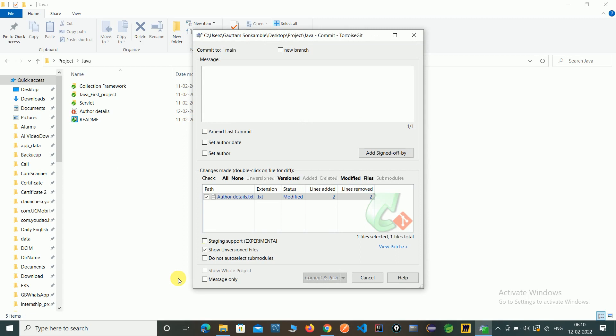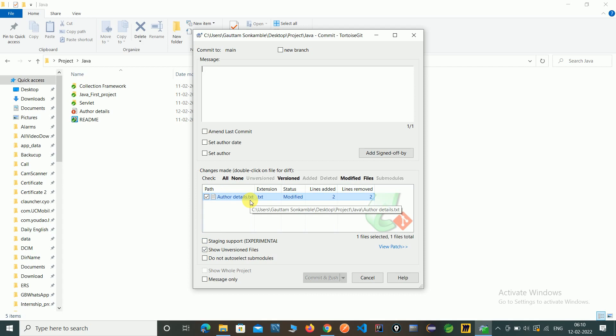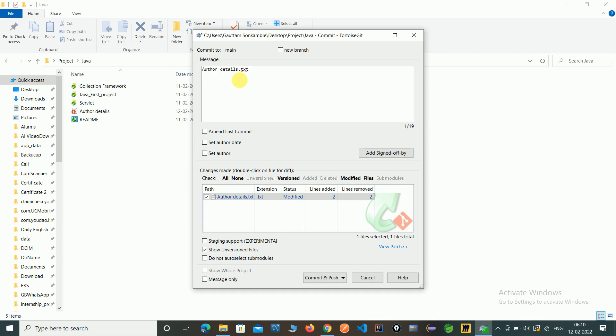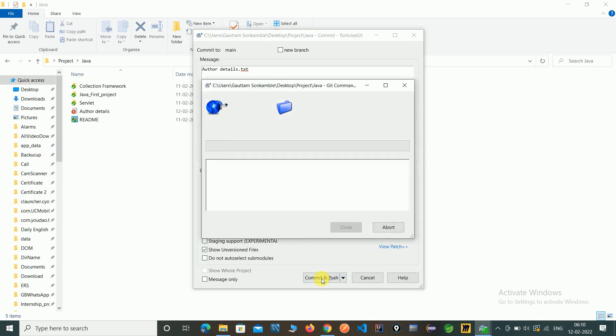And here you can see this file author details dot txt which we have created now. So give any message here, just time giving author details. And here you can see the option commit and push, so perform commit and push.